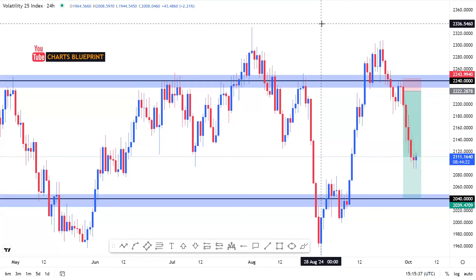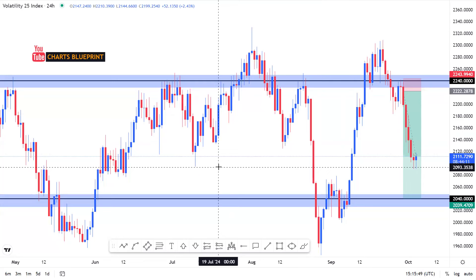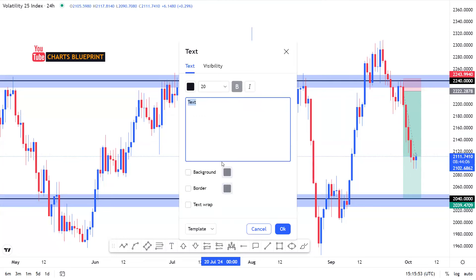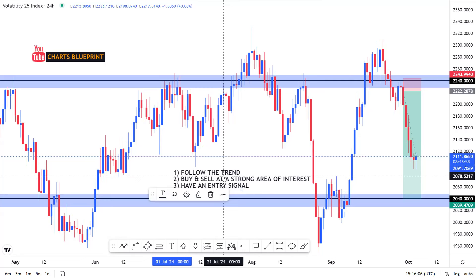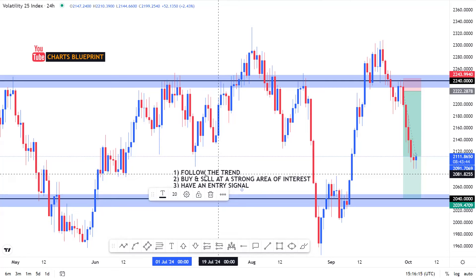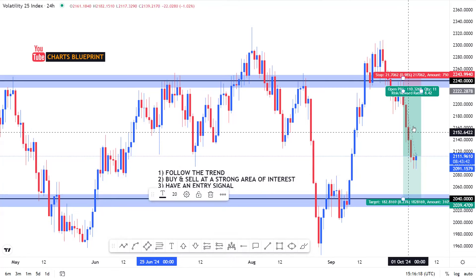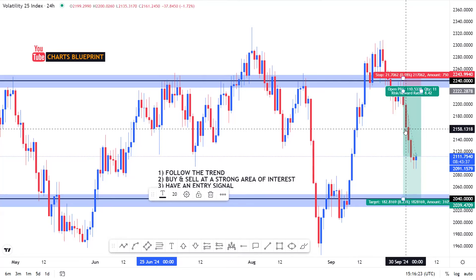Welcome back to another video guys, it's Shot Blue Point here again. I am a strong believer that any good strategy should teach you to identify and follow the trend, buy and sell at a strong area of interest, and have an entry signal. If you stick around till the end of this video you will see firsthand how to achieve every one of these using my trade strategy.